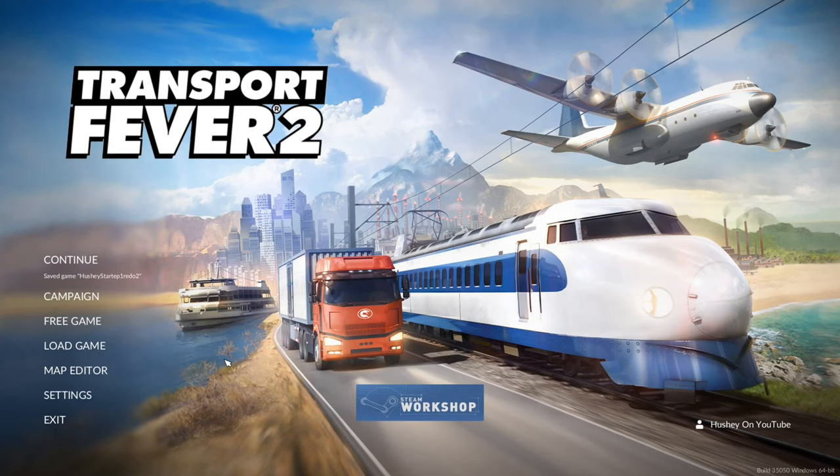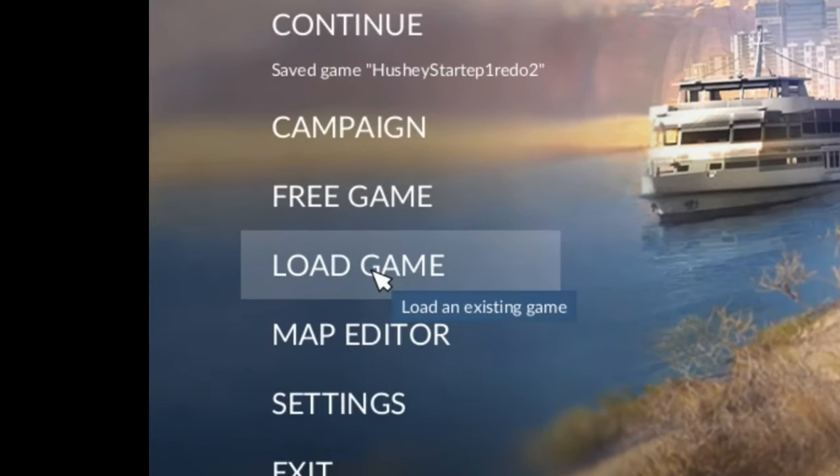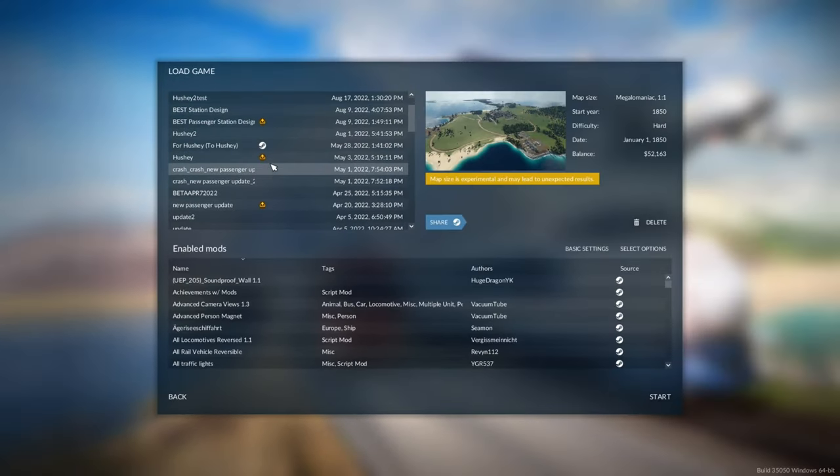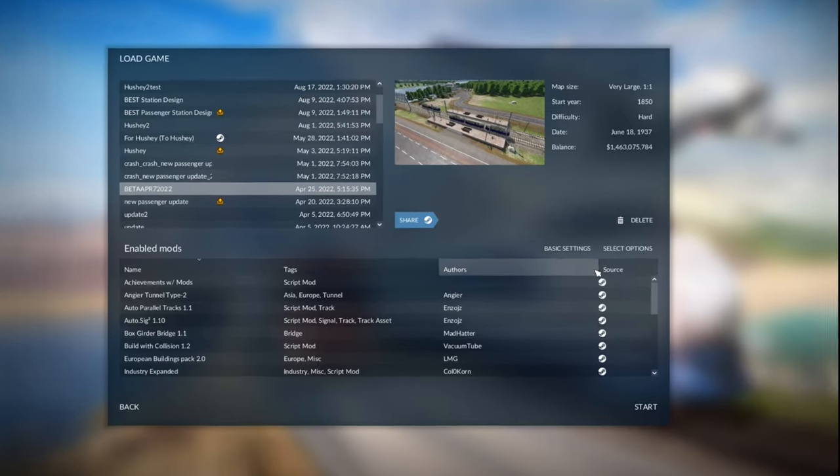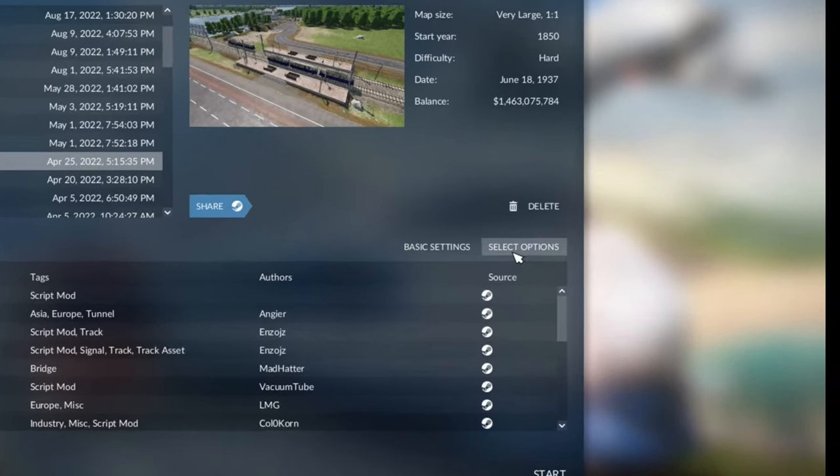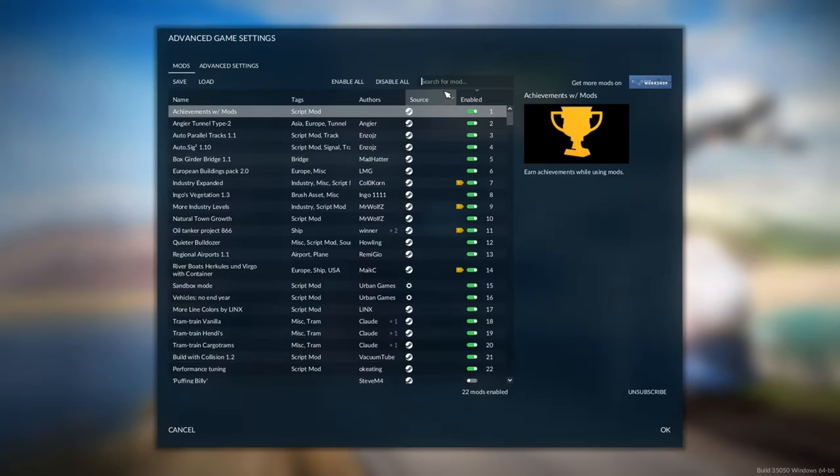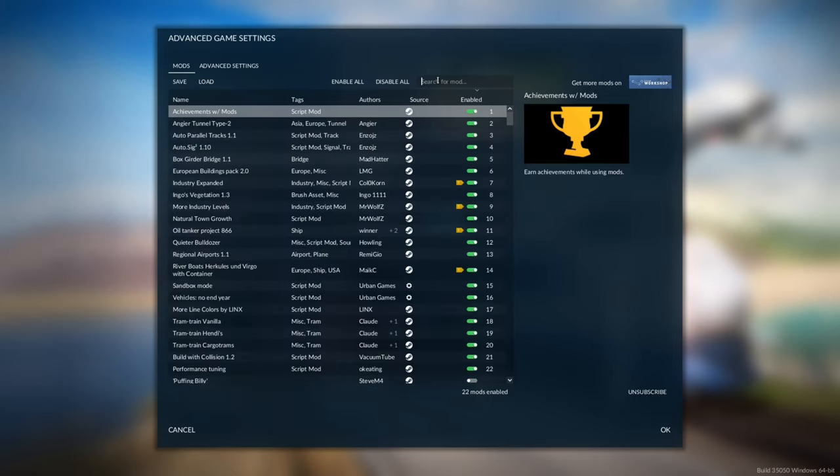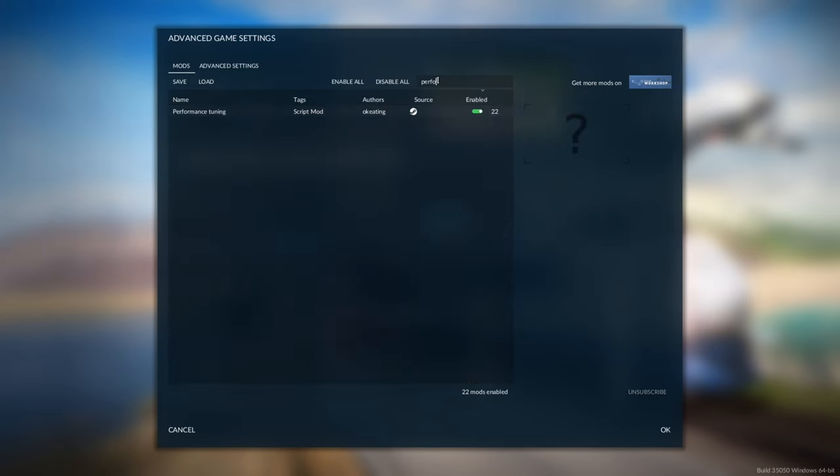So what we're going to do, instead of pressing Continue like you would usually do, just go down a little bit and you'll see Load Game. Press this one here and then we're going to scroll down and find the game save we want, which is this one here in my case. Go down here to Select Options. Search first of all W slash and make sure Achievements with Mods is enabled and then get rid of that and now we're going to search Performance and then click on this one.